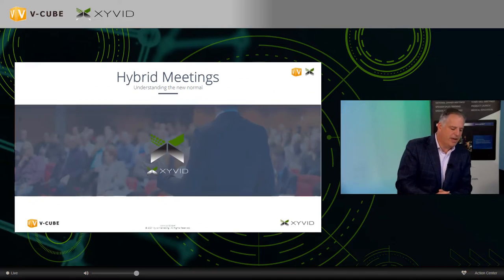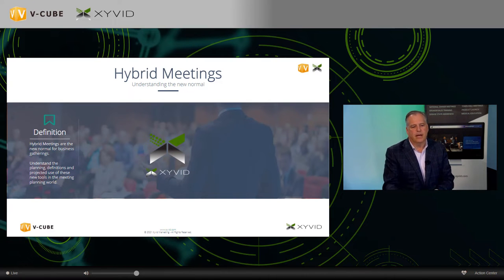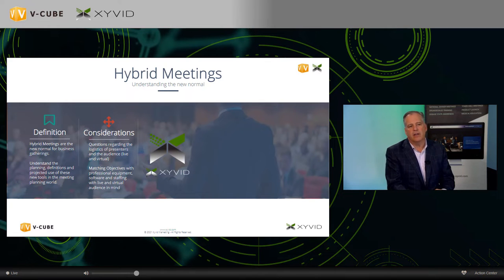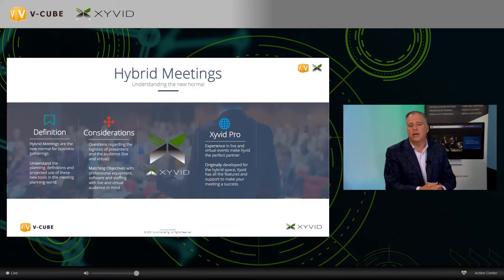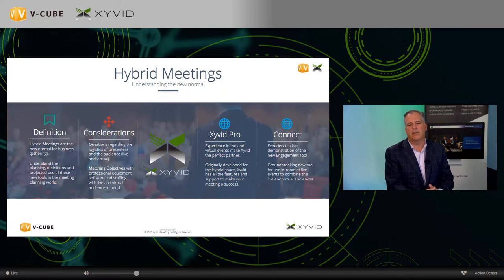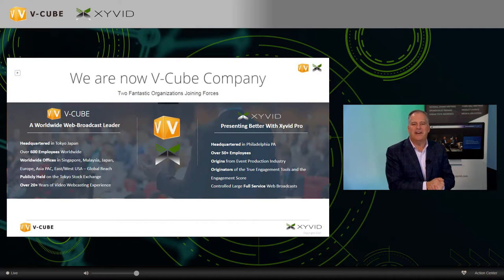Today we're going to cover several things: first, the definition of hybrid meetings; second, considerations for both live and virtual components; third, how Zyvid Pro is uniquely suited to hybrid meetings; and lastly, a brand new product called Zyvid Pro Connect — an engagement tool that allows the live audience to participate in hybrid and virtual meetings.